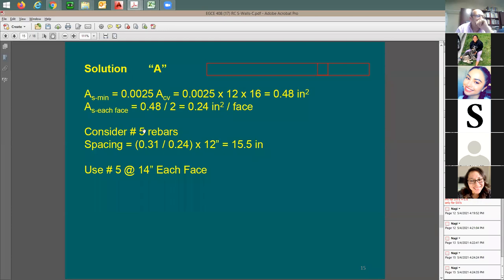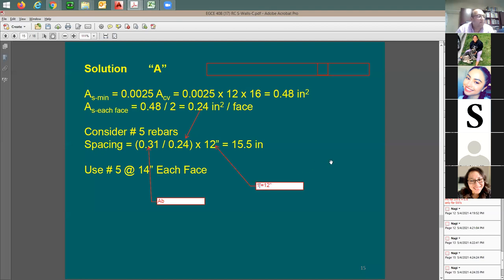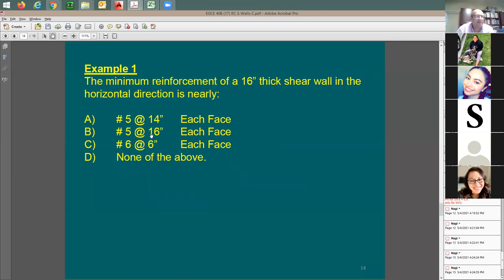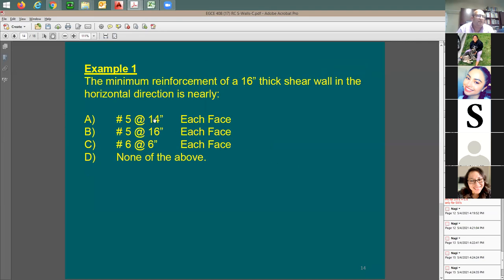Trying number 5: I need 0.24 in² per face. Ab = 0.31 in². The required spacing = (0.31 / 0.24) × 12 = 15.5 inches maximum. If I go with 16-inch spacing, I get slightly less reinforcement than needed. So I must go with number 5 at 14 inches — that's the answer. Use option E: number 5 at 14, each face.